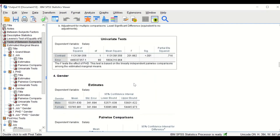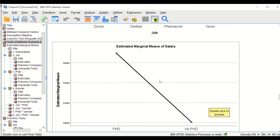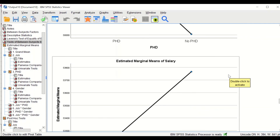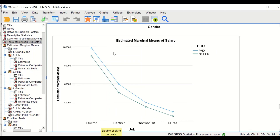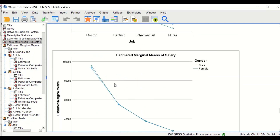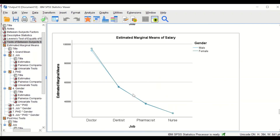Scrolling down toward the end, the first plot shows the job factor against mean salary earned. As we can see, doctors have the highest salary and nurses the lowest. The second plot shows that those who have a PhD tend to have a higher salary than those without a PhD. The other graph shows the interaction between job and PhD, and we can see that those with a PhD have a higher salary compared to those without — whether they are doctors, dentists, pharmacists, or nurses. The next plot shows that gender has no influence on the salary earned.